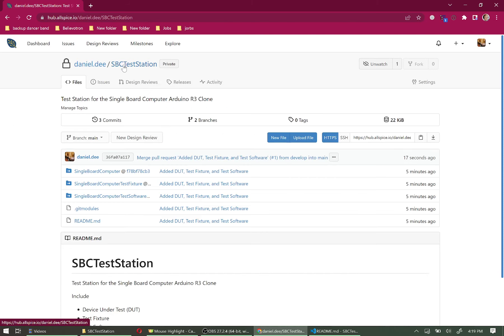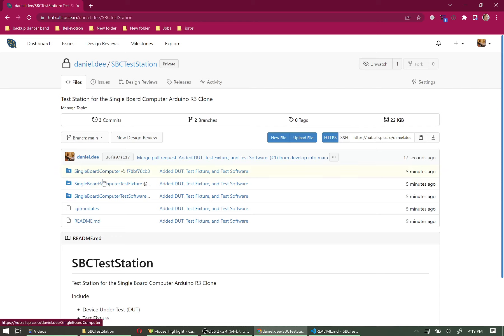Clicking on the SBC Test Station repo and switching to Main, it now includes all the submodules. We hope today you learned how to organize multiple repos for a more complex upper-level assembly and how to do all of that in Allspice.